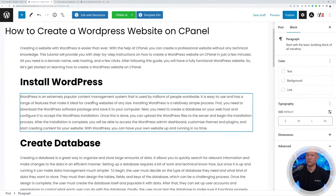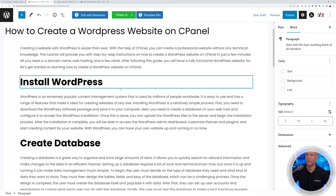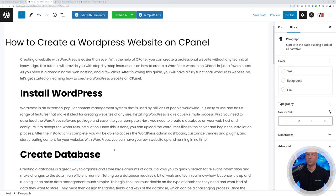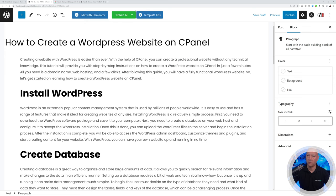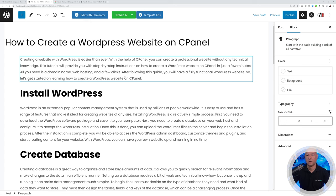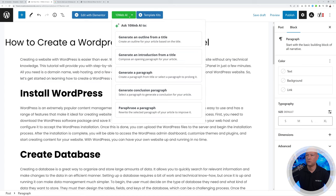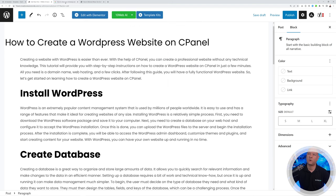You can see how quickly all the different paragraphs have been created, each related to its subheading. This is how you create a full article. You can also generate a conclusion paragraph that can be added anywhere on the page — for the whole post or for individual sections.